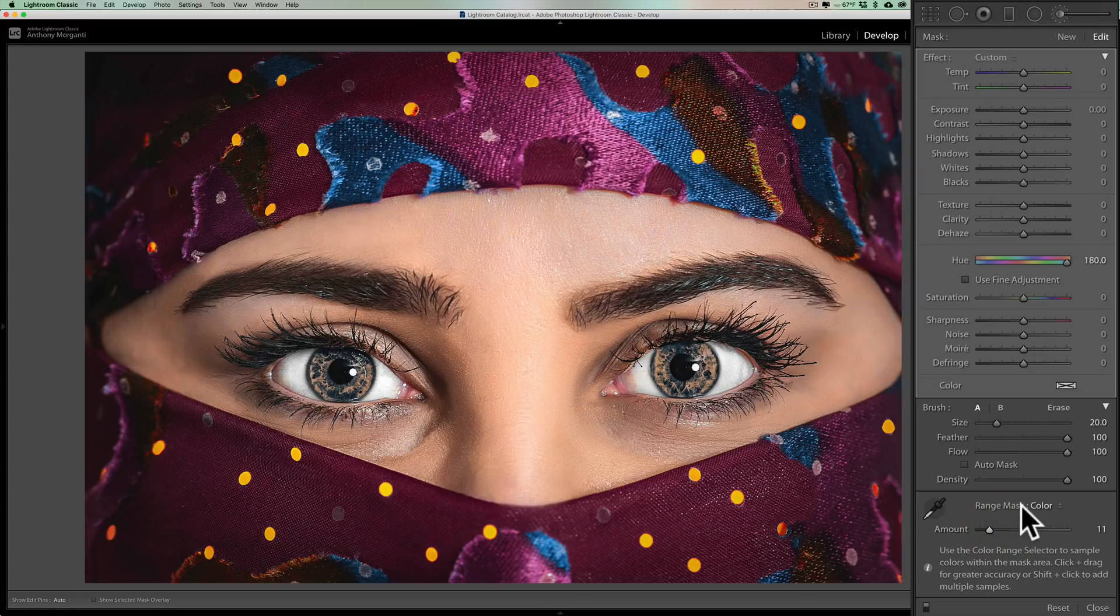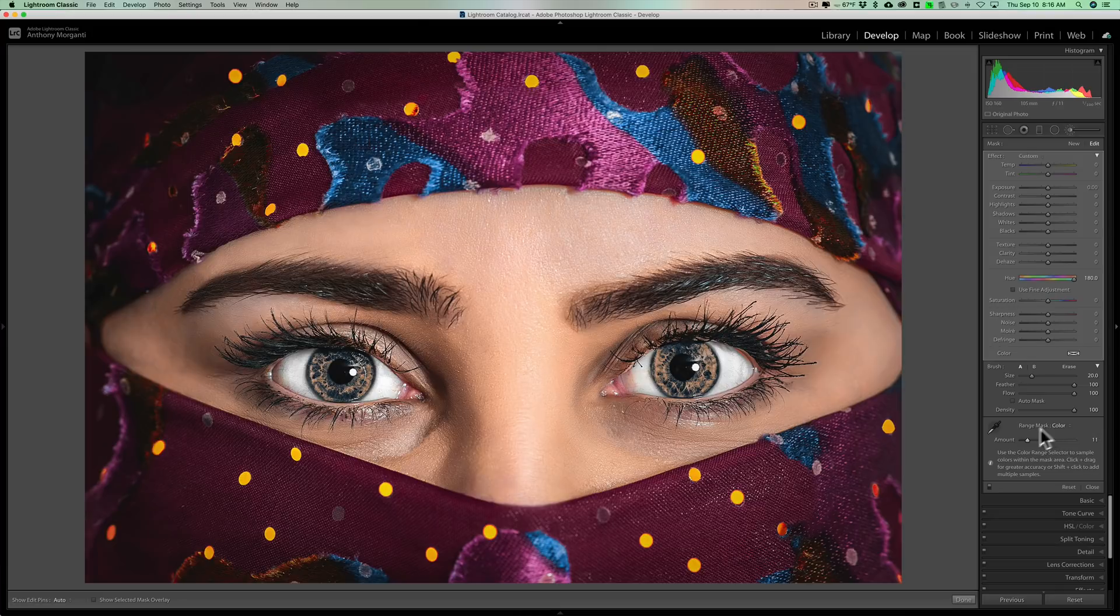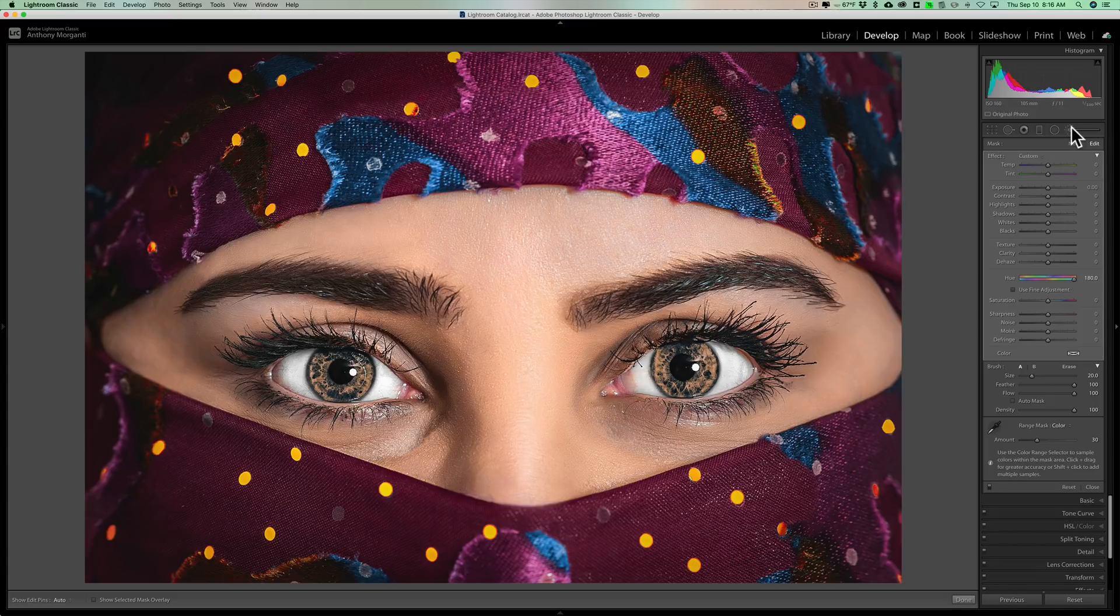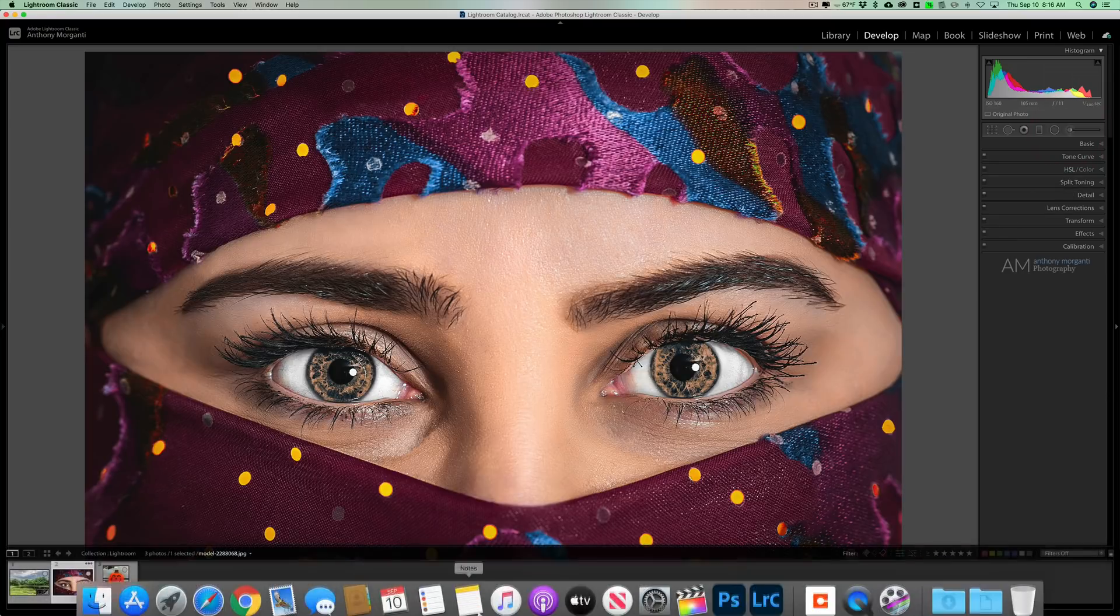So we can move that a little bit to try to remove it from that. But that allows you to then really just apply this adjustment exactly where you want it and affect the pixels you want to affect. So that is the color range mask that is found in Lightroom Classic. And again, that's not only in the brush, that's in the radial filter and graduated filter as well.